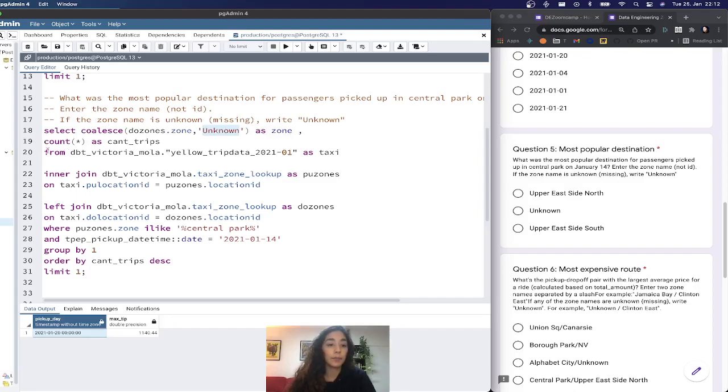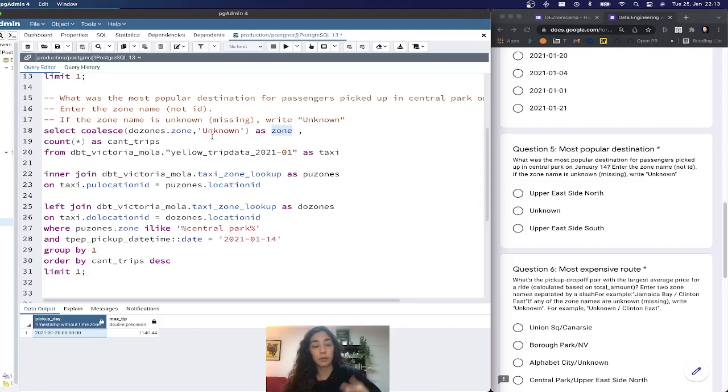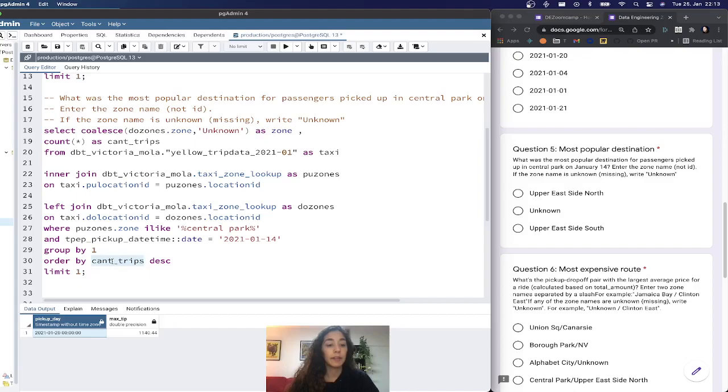Group by the zone because we want to know per dropoff zone how many trips were there. We apply a count. Here's the group by, and then the count I named as count_trips.